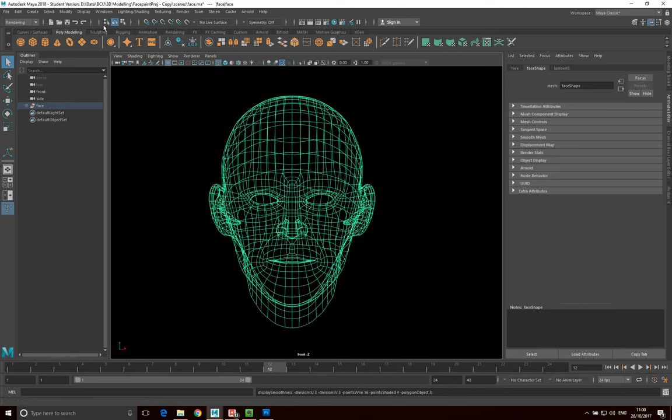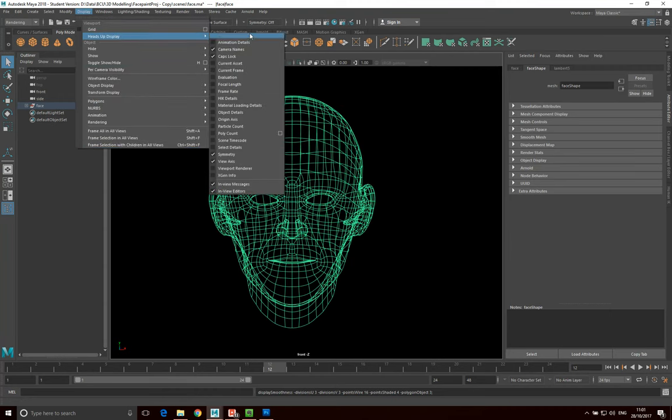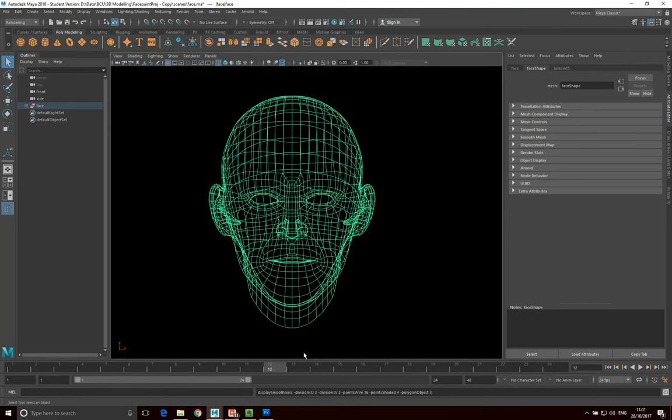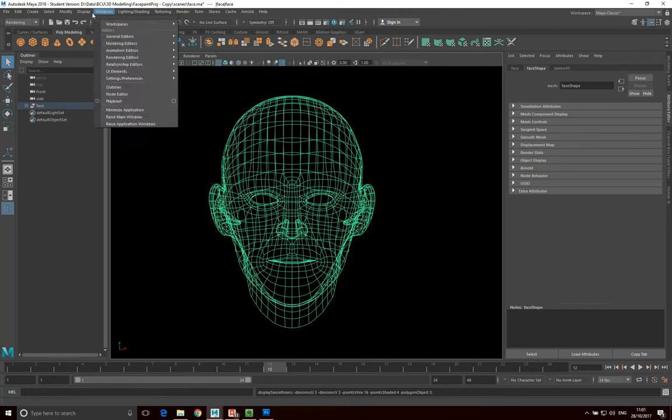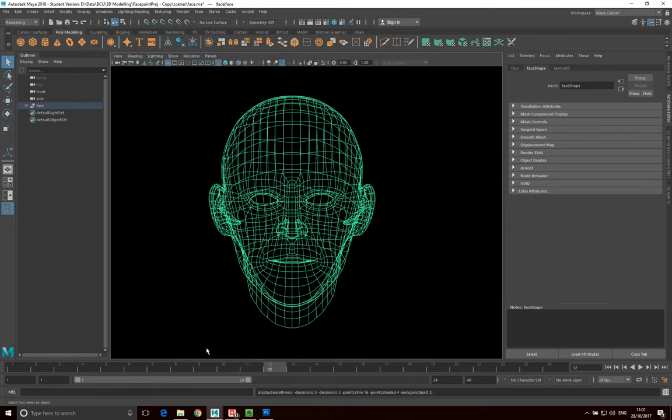They're not as hindering as the grid view was, but I'll get rid of those anyway. So I go head up display and I'm going to get rid of the camera names. That's that gone. And I go head up display and get rid of the view axis so that's gone.